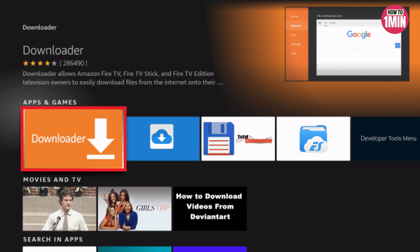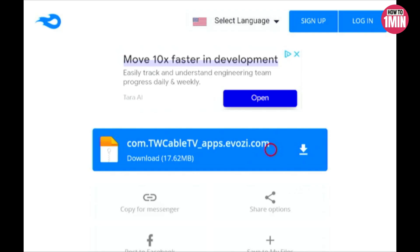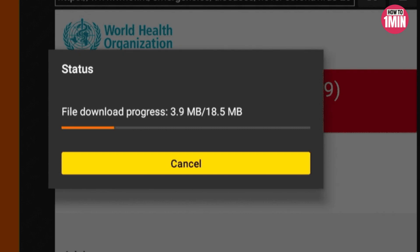In the search bar, type the provided link and click on it to get access to the Spectrum TV APK. This is the direct link to the Spectrum TV APK which allows you to download it directly from the internet. When you click on the Spectrum TV APK it should download automatically.